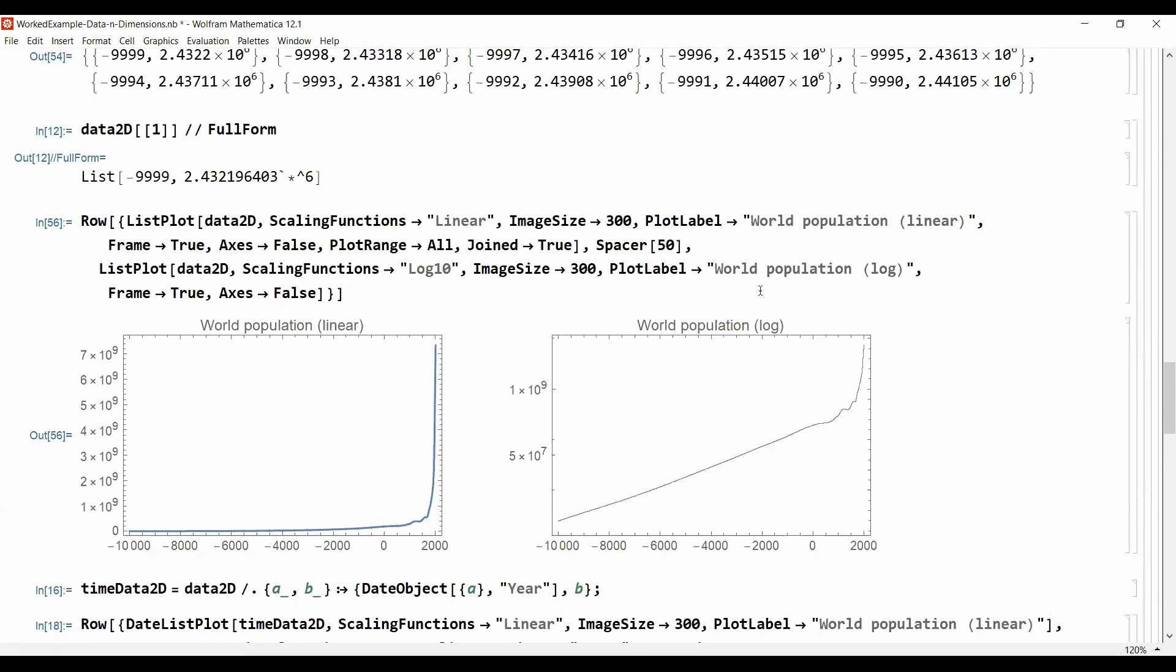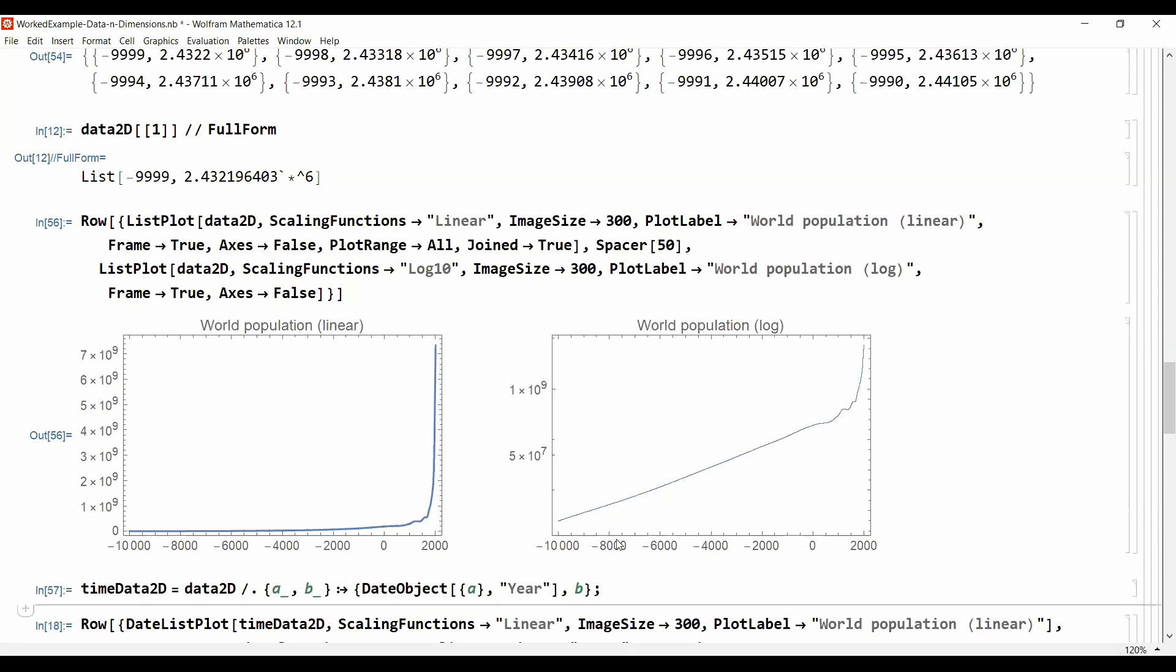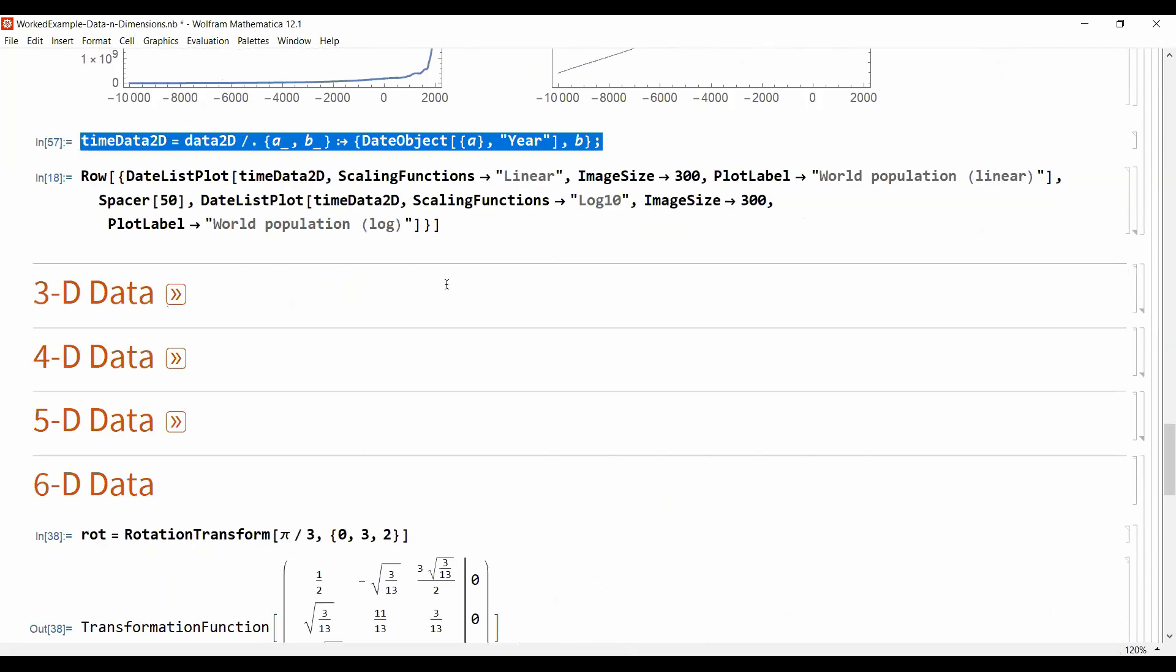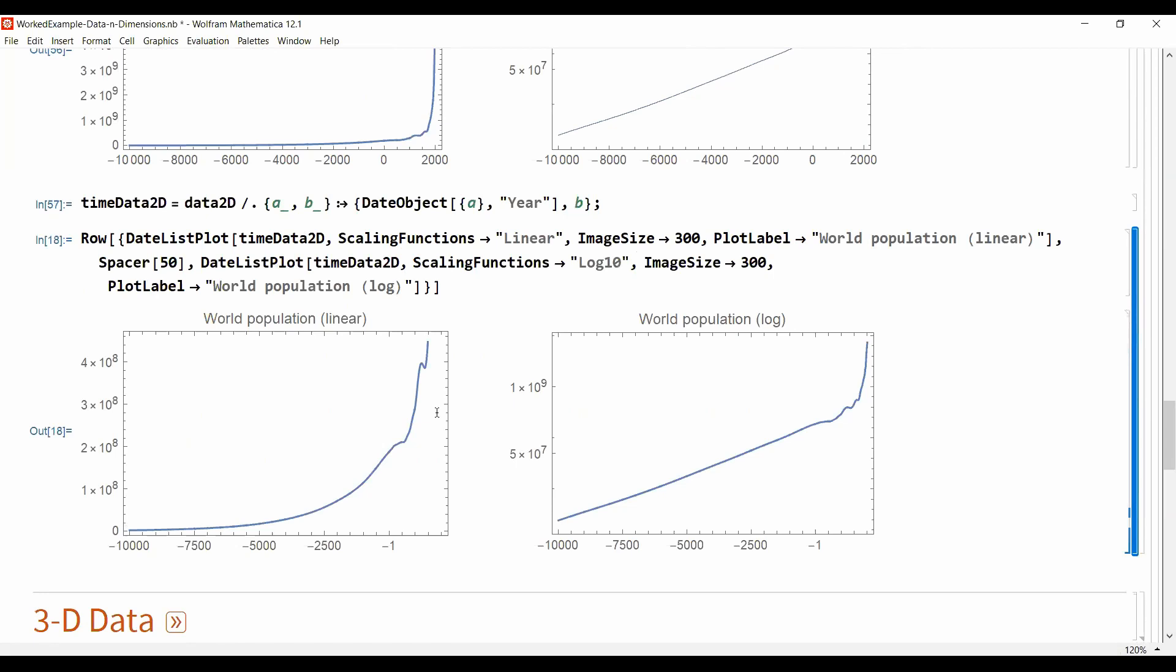There are some things to improve. So things that are bad here is we don't have any labels on the axis, so what is the x-axis, what is the y-axis. The software Mathematica in this case doesn't know that the first number here is supposed to be a date.